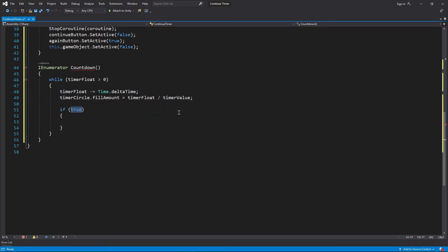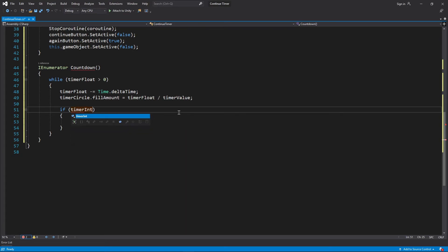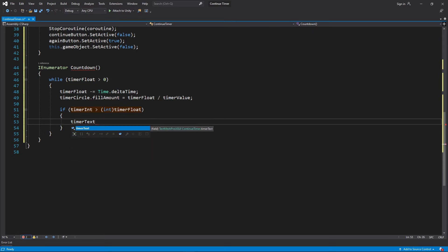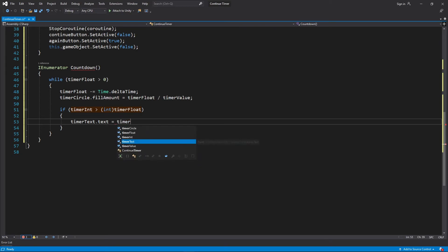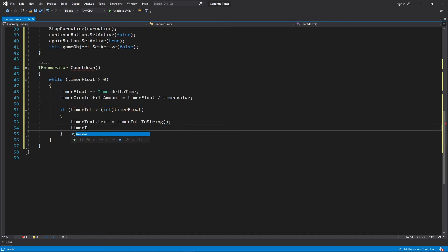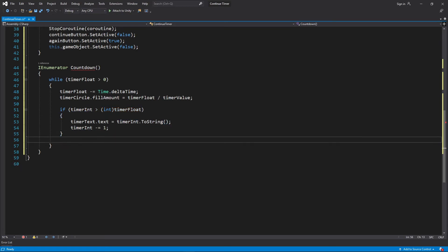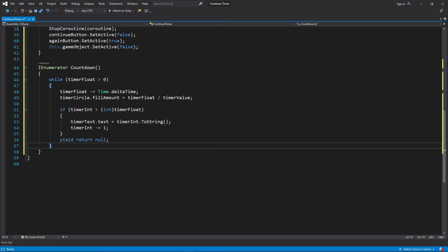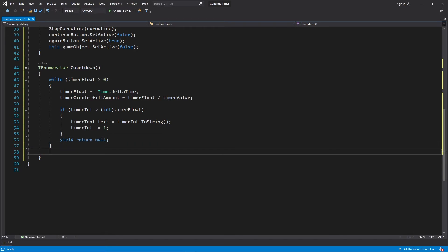Next we check if timerInt is greater than timerFloat which has been typecasted as an integer, since we are not interested in the decimals at this step. If it's true, we first change the text of timerText to the value of timerInt and then decrement timerInt's value by 1. Typing in yield return null, you'll notice the error goes away.